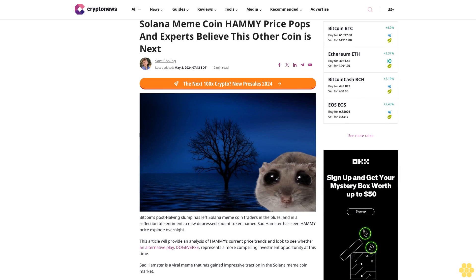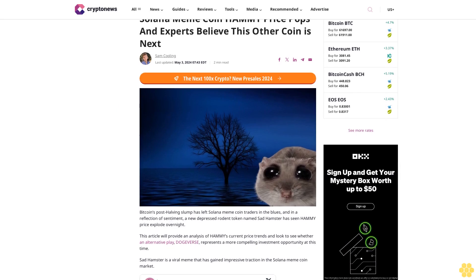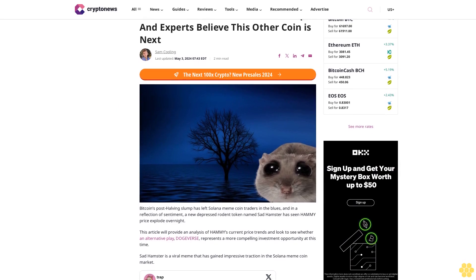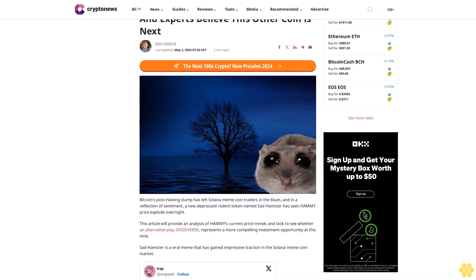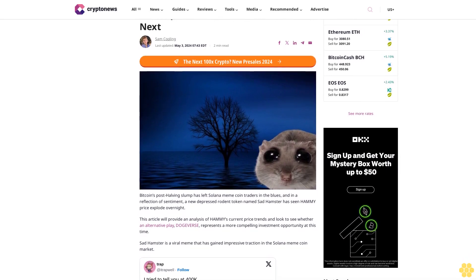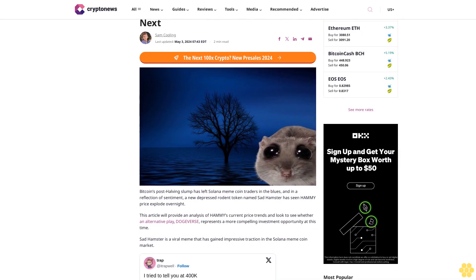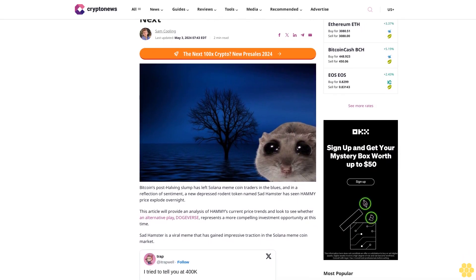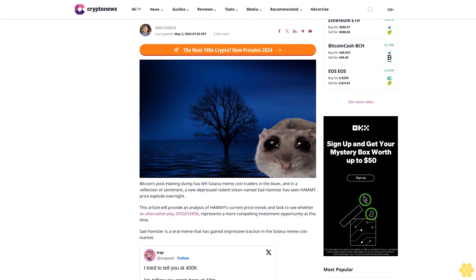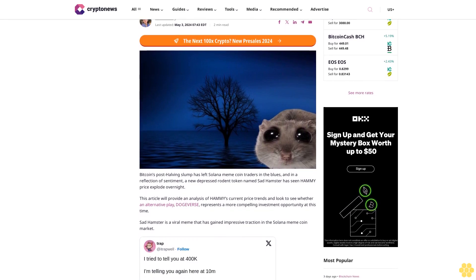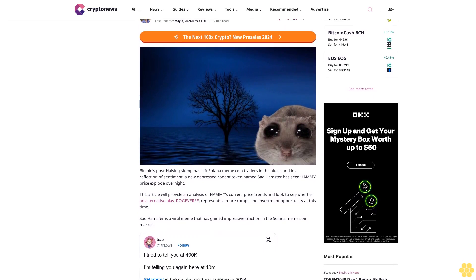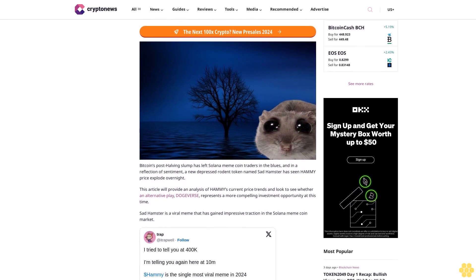Solana meme coin Hammy price pops and experts believe this other coin is next. Bitcoin's post-halving slump has left Solana meme coin traders in the blues, and in a reflection of sentiment, a new depressed rodent token named Sat Hamster has seen Hammy price explode overnight.